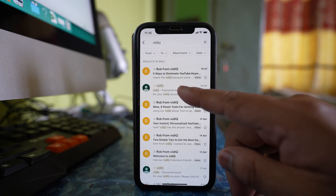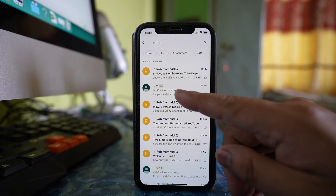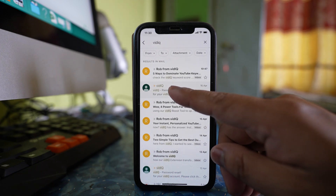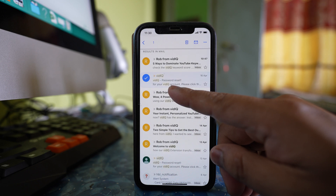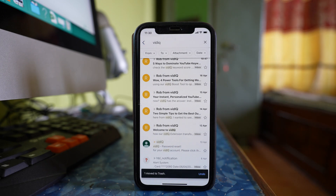This email was archived by me. So if I have to delete this one, I will tap and hold and then delete. This is how you can delete archived emails in Gmail.